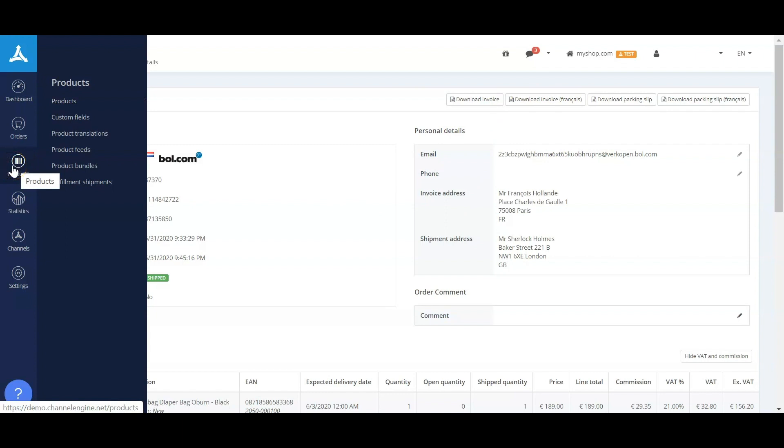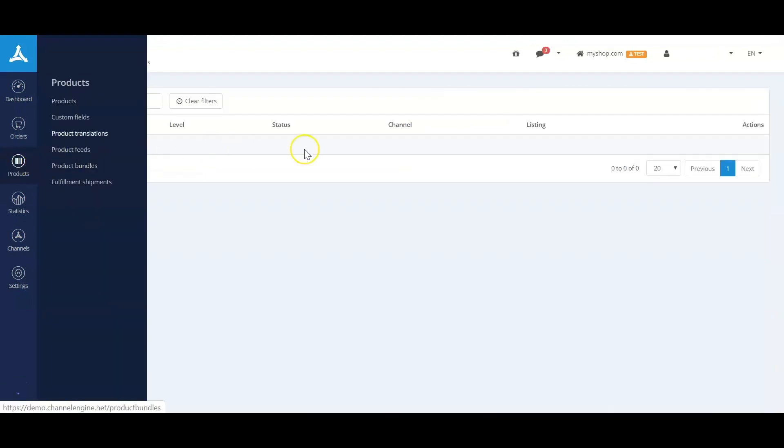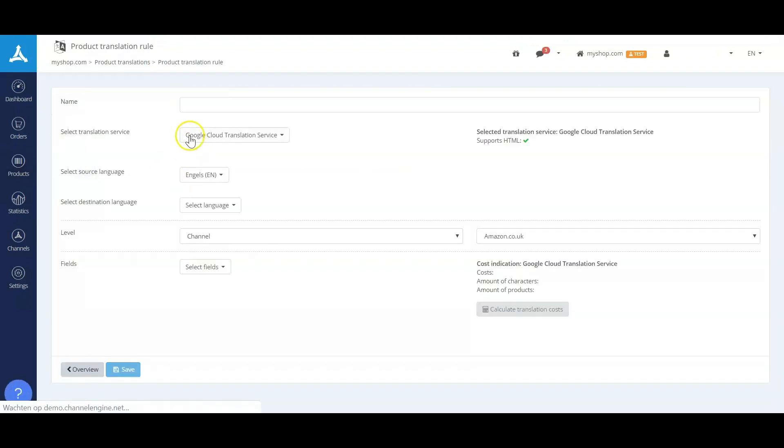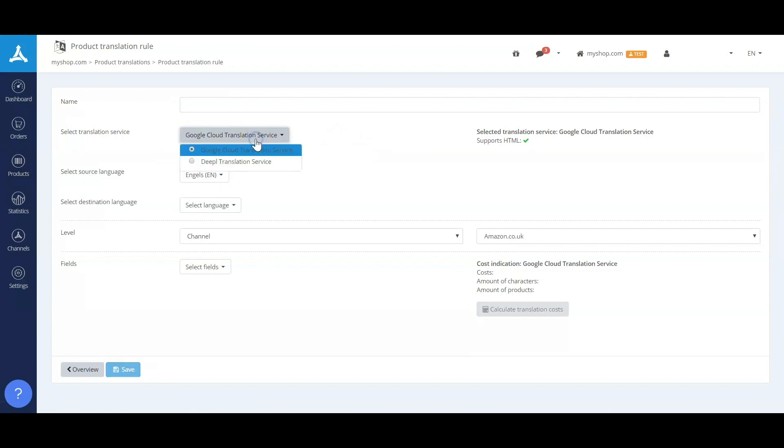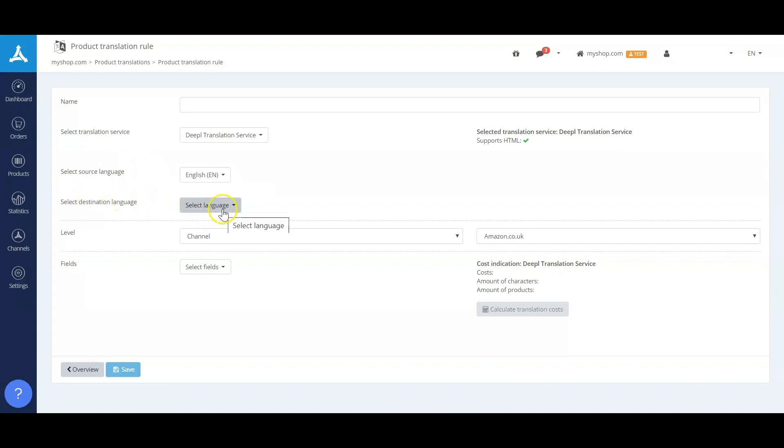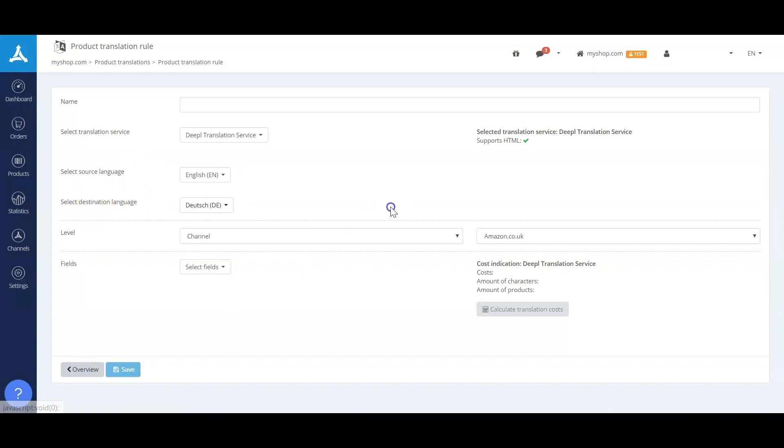For products, we have two fields that I want to highlight. One is the product translation option. So we have the option to translate your product information in ChannelEngine. There are currently two translation services: the Google Cloud Translation Services and the DeepL Translation Service. And with both of them, you have the possibility to select your source language and translate it to the destination language where you want to scale in, for instance, in Germany.